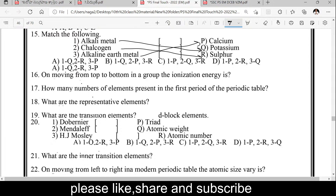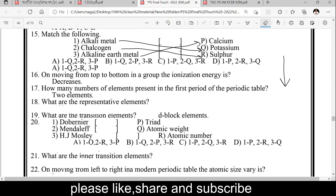On moving from top to bottom in a group, ionization energy decreases. How many elements are present in the first period of the periodic table? The first period has hydrogen and helium. What are the representative elements? S block and P block elements are representative elements.